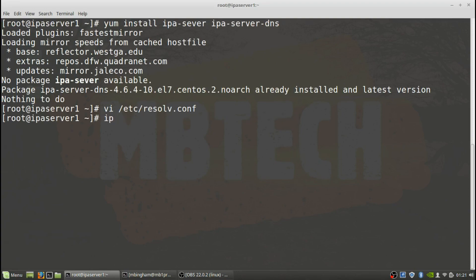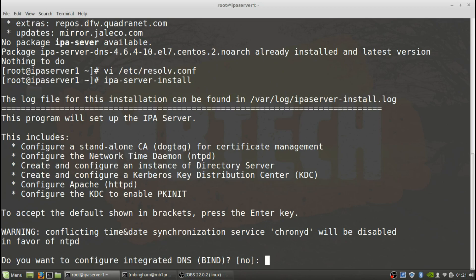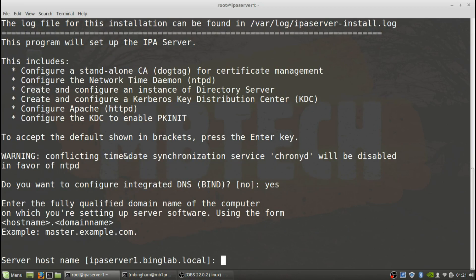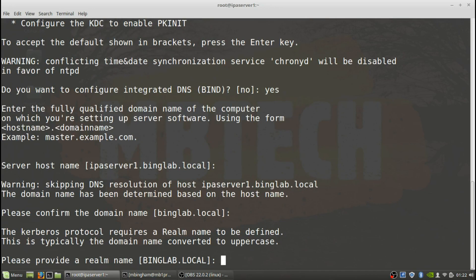And from there we're actually going to do the install, so it's ipa-server-install. We'll go through and this is what I mentioned - it'll configure standalone CA management dog tag, the NTP instance, a directory server which is basically LDAP, Kerberos sign-in, and Apache which is the web server user interface. Do you want to configure integrated DNS bind? Answer is going to be yes. Server host name is IPA server being lab dot local, that's fine. Our domain name is being lab dot local, which is basically just extracted from the name of your server.